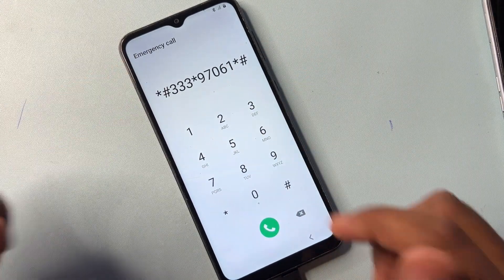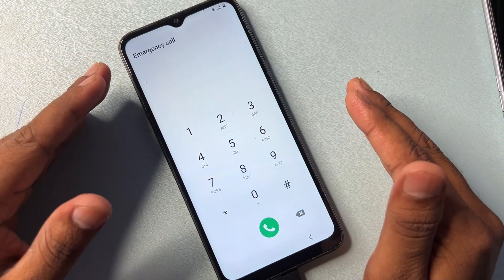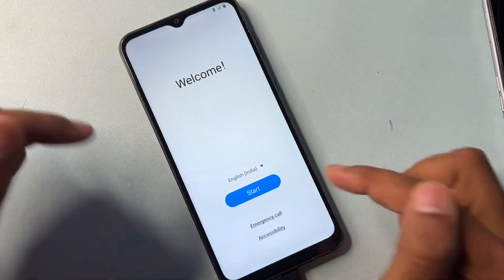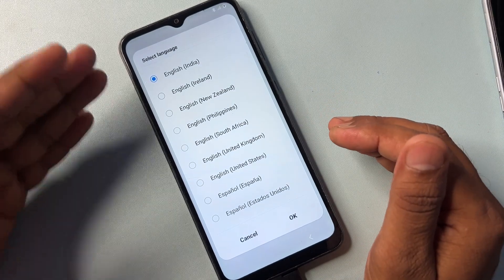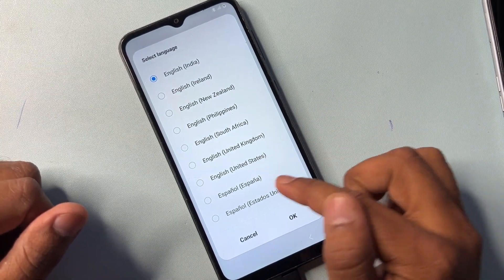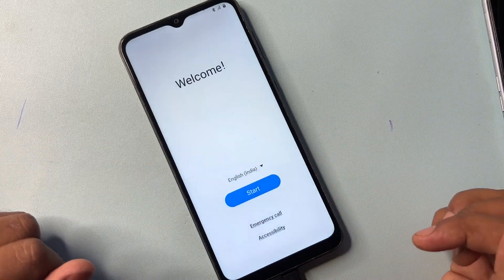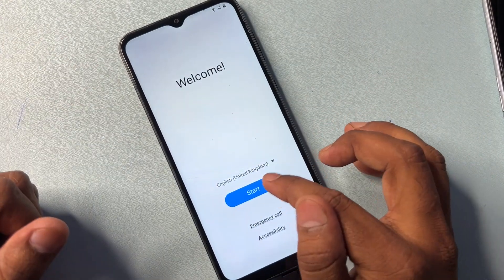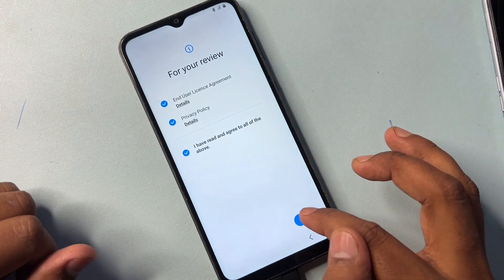Type that code on your mobile screen and call it once. The code will disappear from your screen. Go back and on this page change your language to English United Kingdom. Find English United Kingdom, select it, and click OK. Then start your configuration as usual — click Start, click All, and click Next.